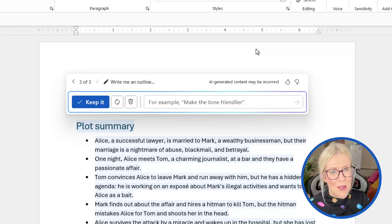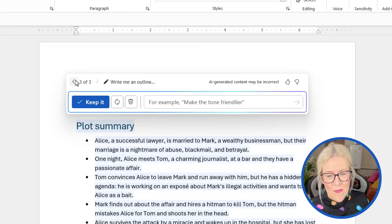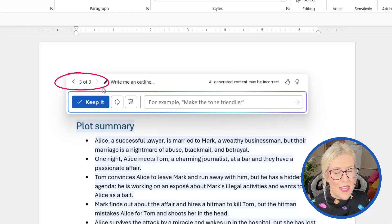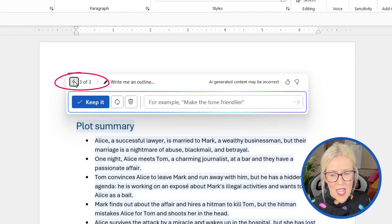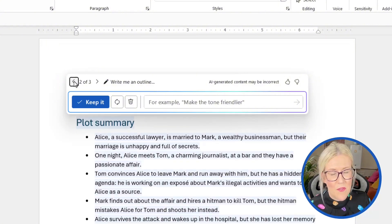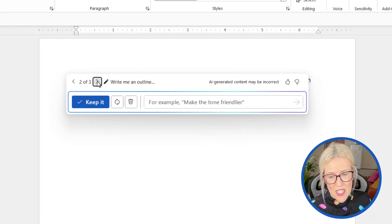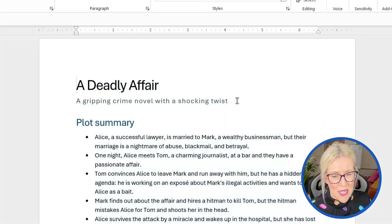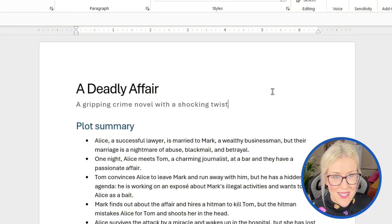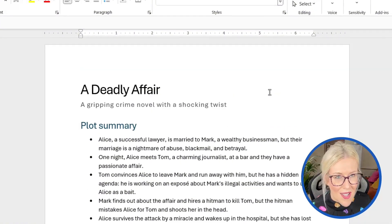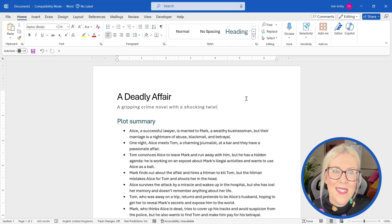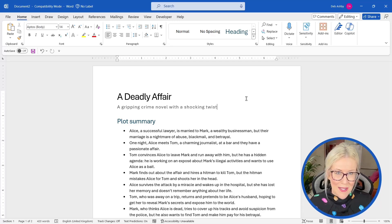And every time we generate a new version, we can toggle between these versions. So you can see three of three. If I want to go back to the previous one or the first one that we did, I can go back to it and choose to keep it. Now I actually like the third version. So let's go for that. And let's choose keep it. And there we go. In a matter of seconds, I have a sinister and slightly disturbing crime novel in the making.